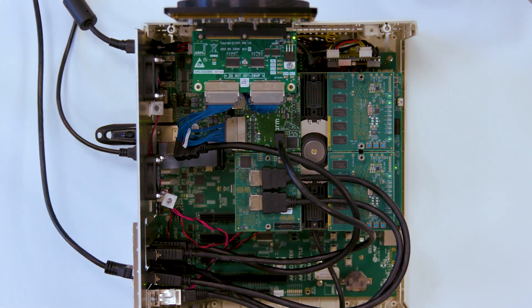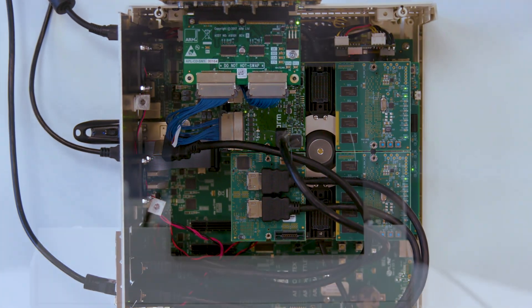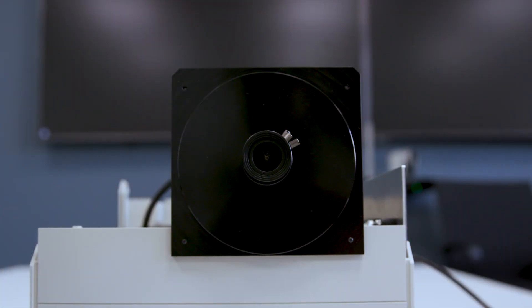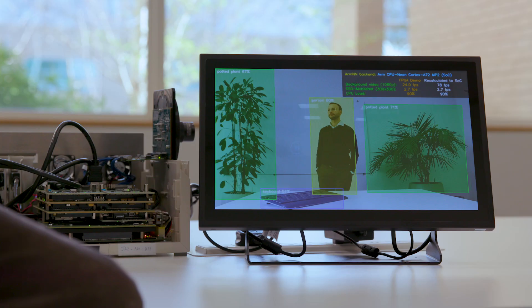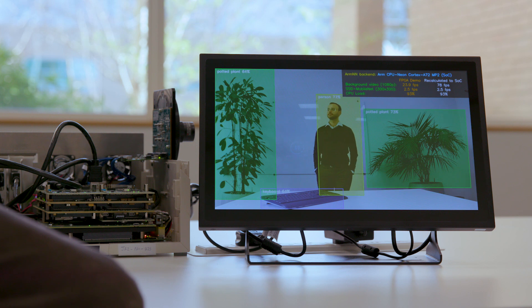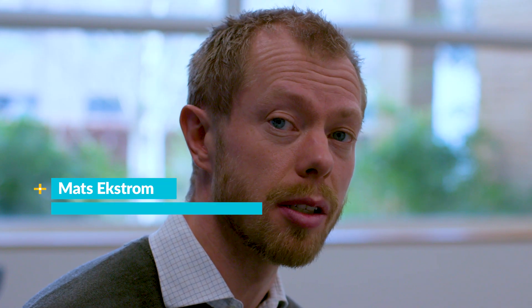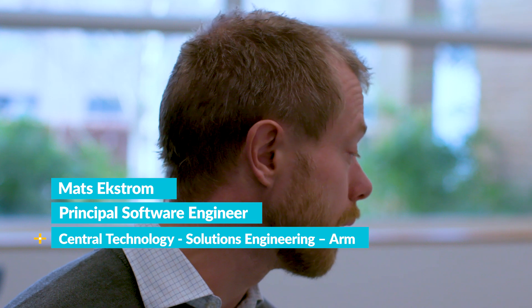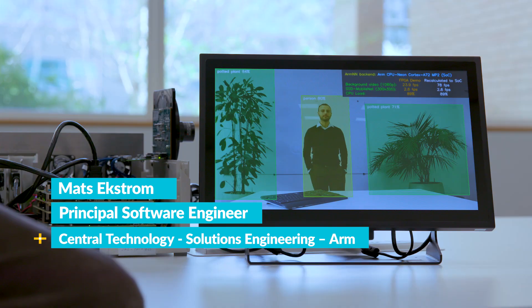And here it is: an FPGA-based platform doing real-time object detection and classification. You can see the result on this local screen. Here you can also see live profiling data of the running system as well as recalculated data for a corresponding SoC implementation.